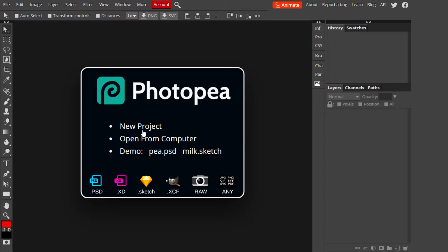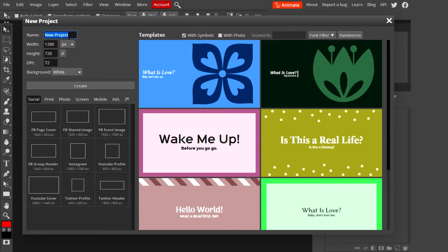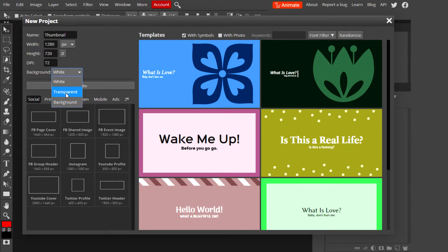To start, all we have to do is select New Project and a new window will appear with our settings — width and height. First, I'm going to rename the project to something simple like 'thumbnail,' then make sure the width and height is 1280 by 720, which is the YouTube recommended size. Set the background to transparent, then click Create, and we'll have a new blank template to work from.